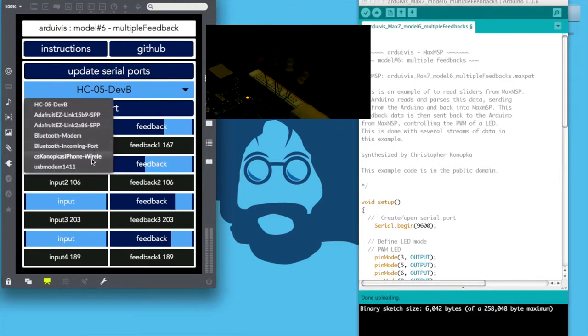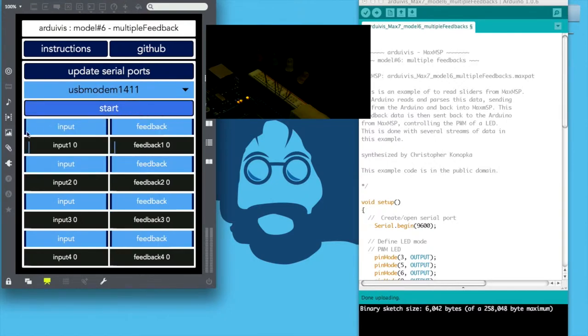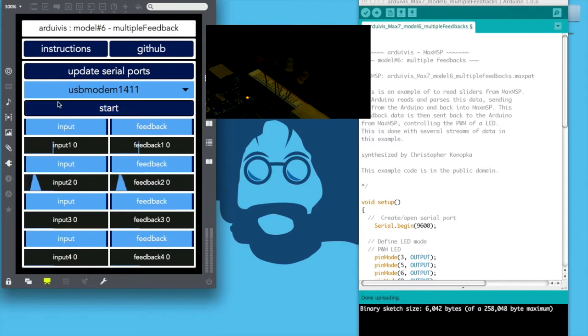First, the slider values from Max are written to the serial object, and the Arduino parses the information by using the serial.parseInt method.